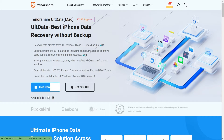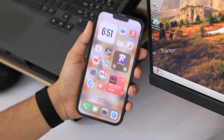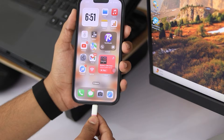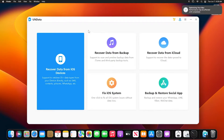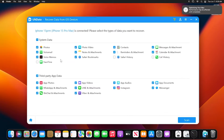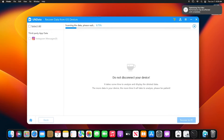You can choose either the Windows or Mac version. Now simply connect your iPhone to your computer using a USB cable. Once the software is downloaded and installed, launch it and choose 'Recover Data from iOS Devices.' After that, you need to select the file types you want — uncheck all other files and select only Instagram — then click the scan button.